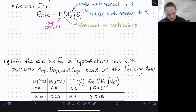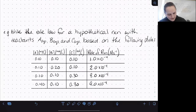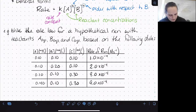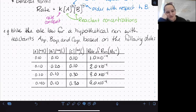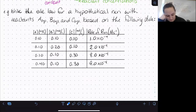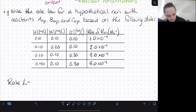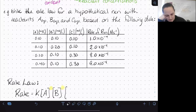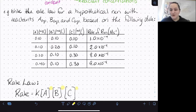Let's look at an example. To write the rate law for a hypothetical reaction with reactants A, B, and C based on the following data, we need to determine the order with respect to A, B, and C. The rate law will fit the same general form: rate equals k times [A] raised to some unknown exponent, times [B] raised to some unknown exponent, times [C] raised to some unknown exponent. We're really just looking to fill in those exponents.